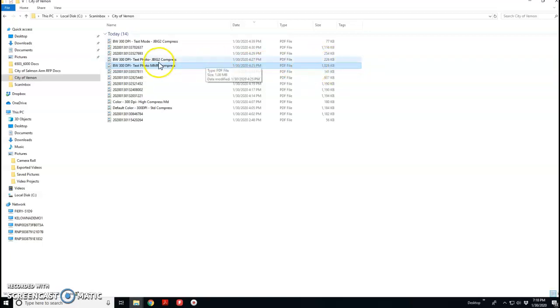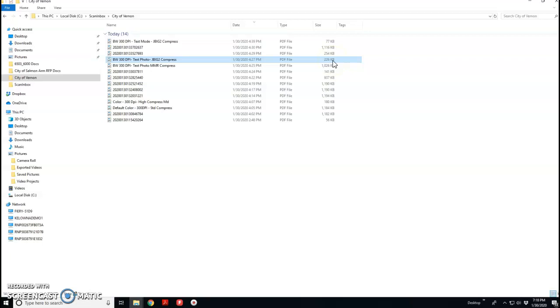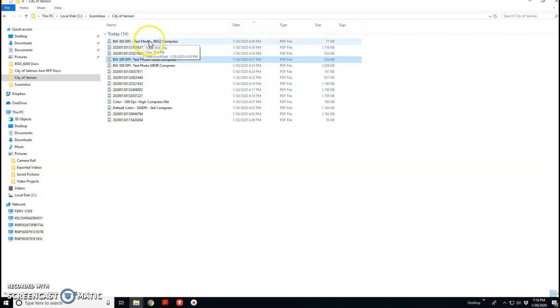If we change our machine to JBIG2, we can get it all the way down to 226 and still be in text photo mode. So that means you get grayscale and text footage. If we go all the way down to text mode, which is pure black and pure white with JBIG on, we get it all the way down to 77k.